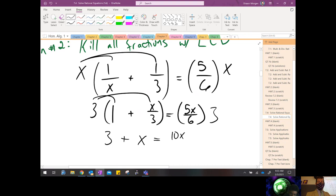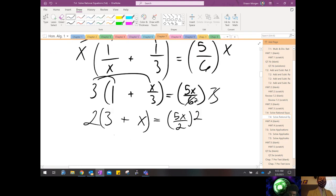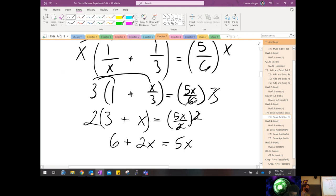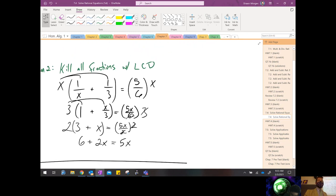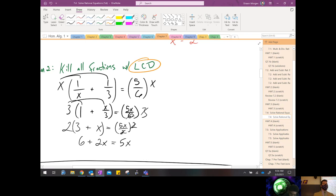We're down to just one fraction left — 5x over 2 — so I multiply both sides by 2: I get 6 plus 2x equals 5x. Finally back to a comfortable equation with no more fractions. But look at all those steps! We need to channel our inner frag grenade and kill all the fractions all at once. The way we do it — our frag grenade — is going to be our LCD, our least common denominator.